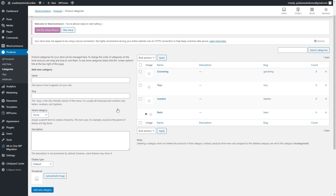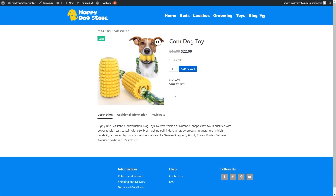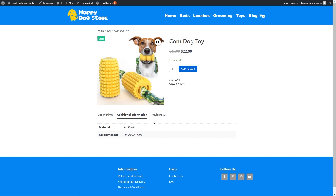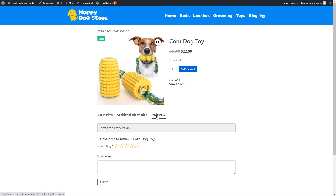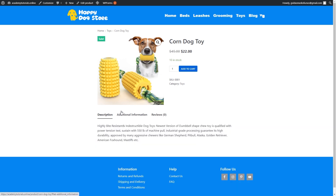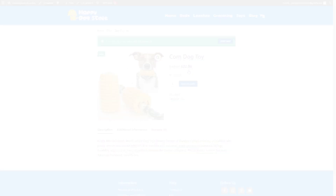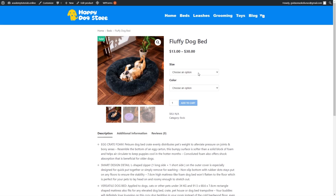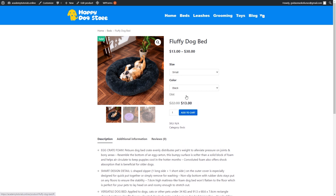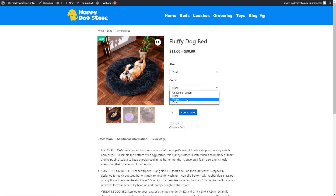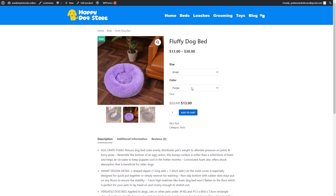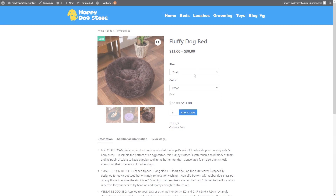You will learn how to add two types of products. The first is a simple product, which doesn't have any variations — for example, a dog toy with no different sizes or colors. The second is a variable product, which has different variations, such as a dog bed available in different colors or sizes.